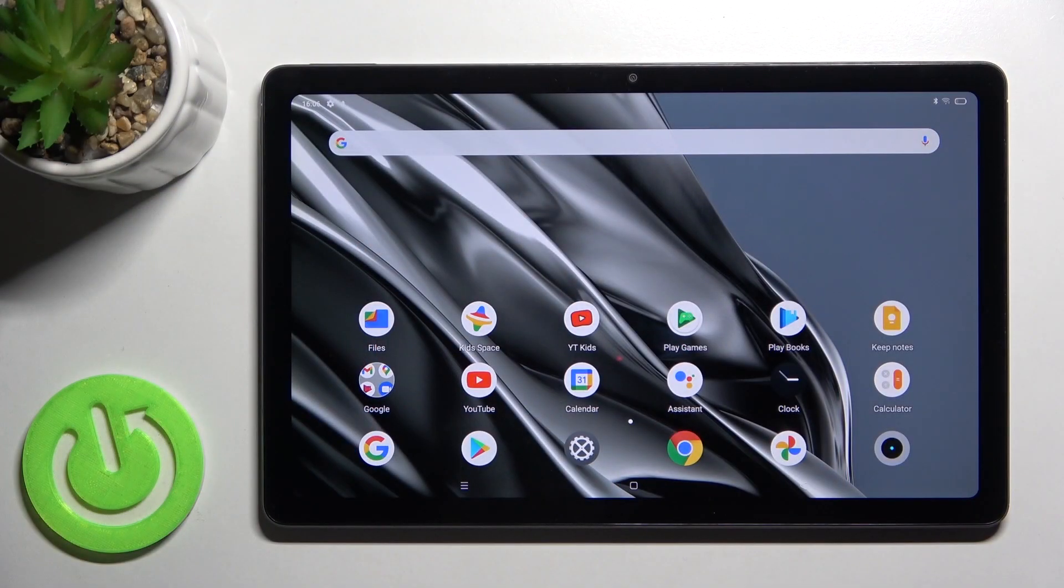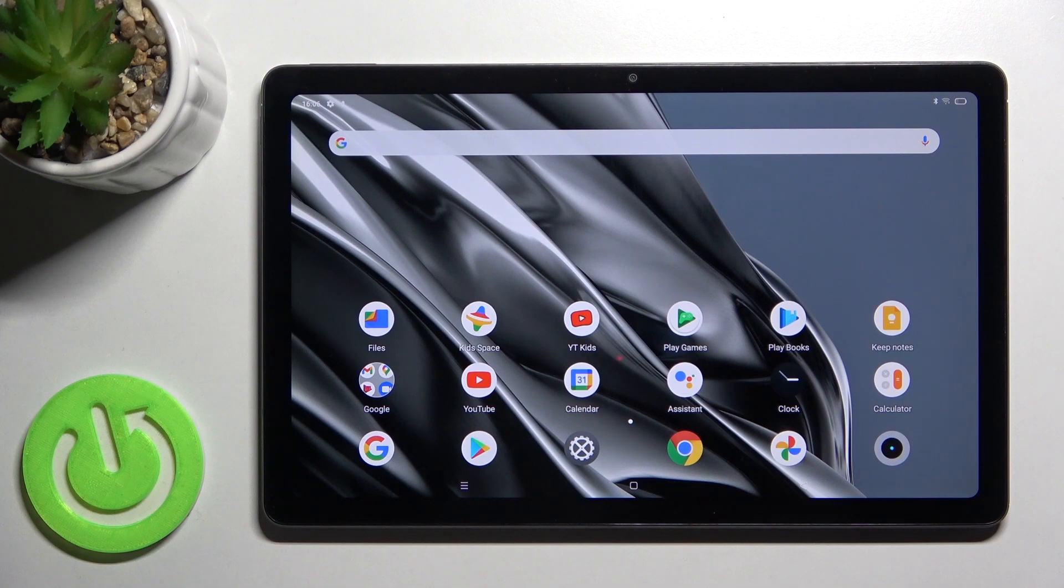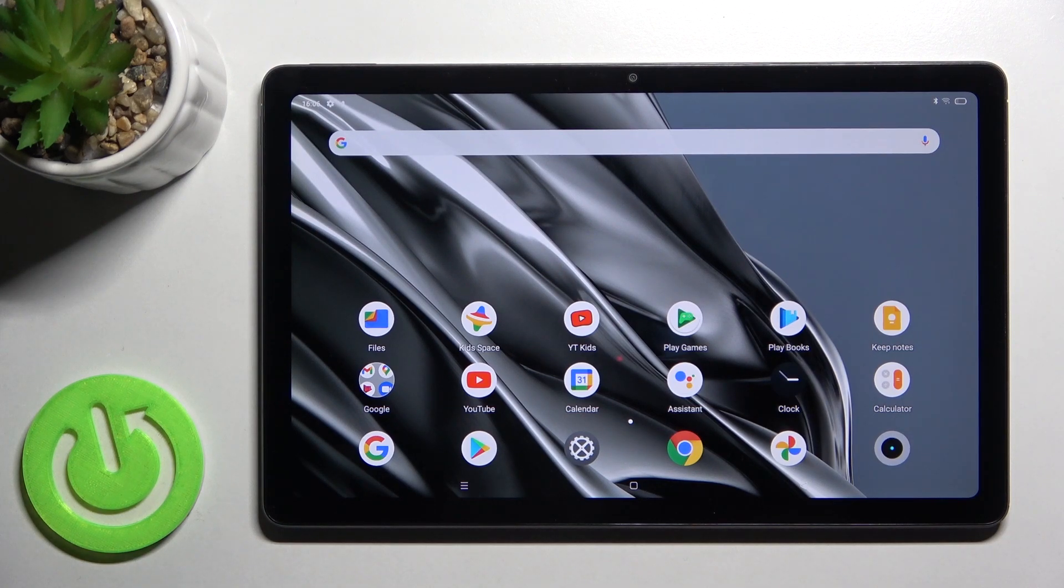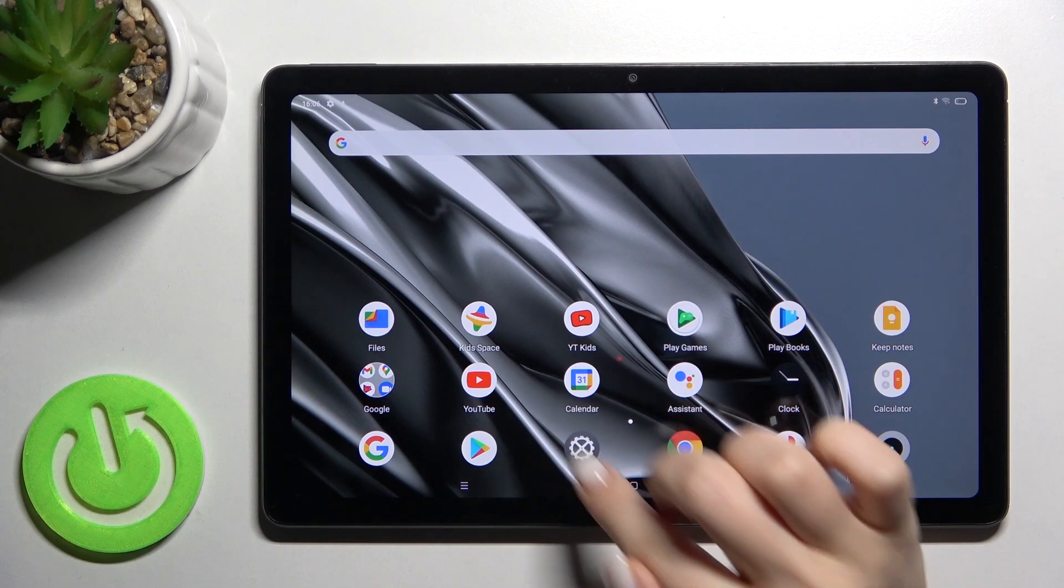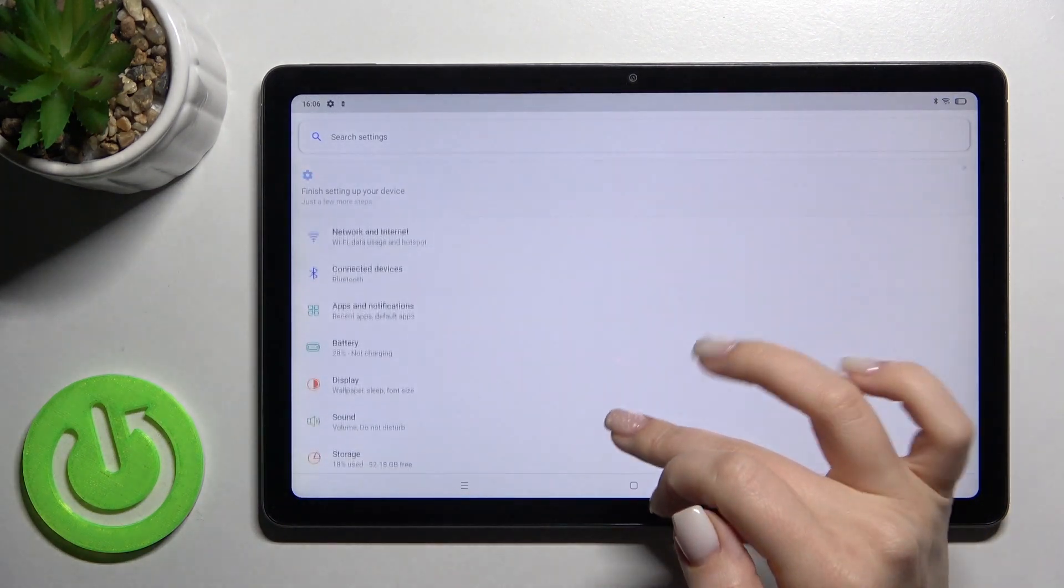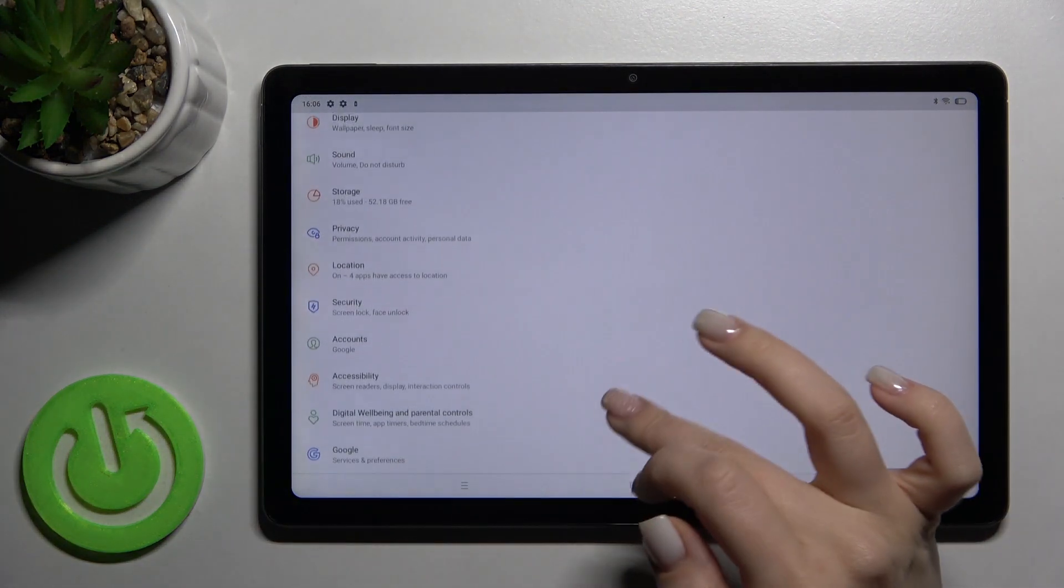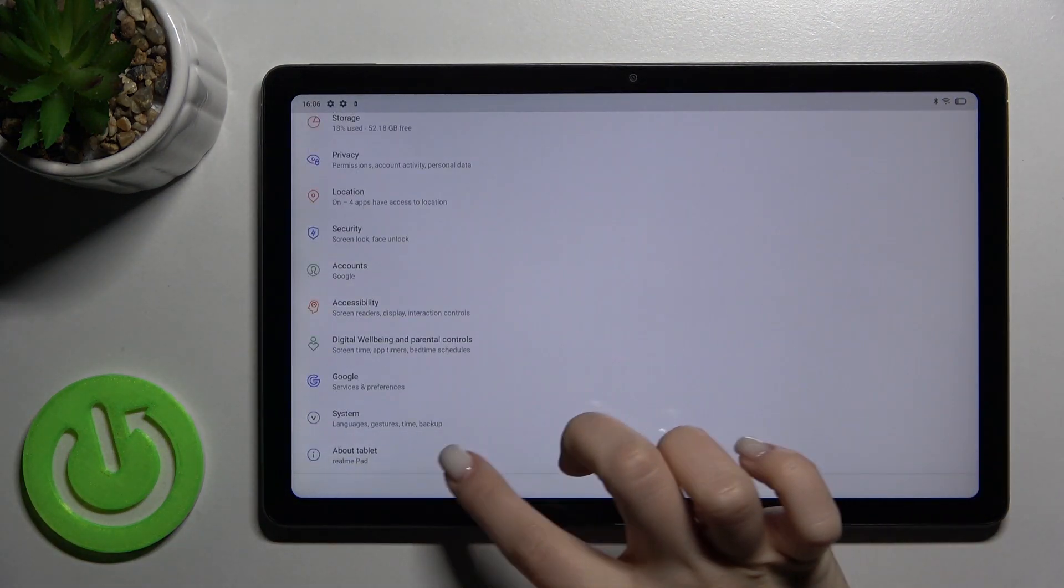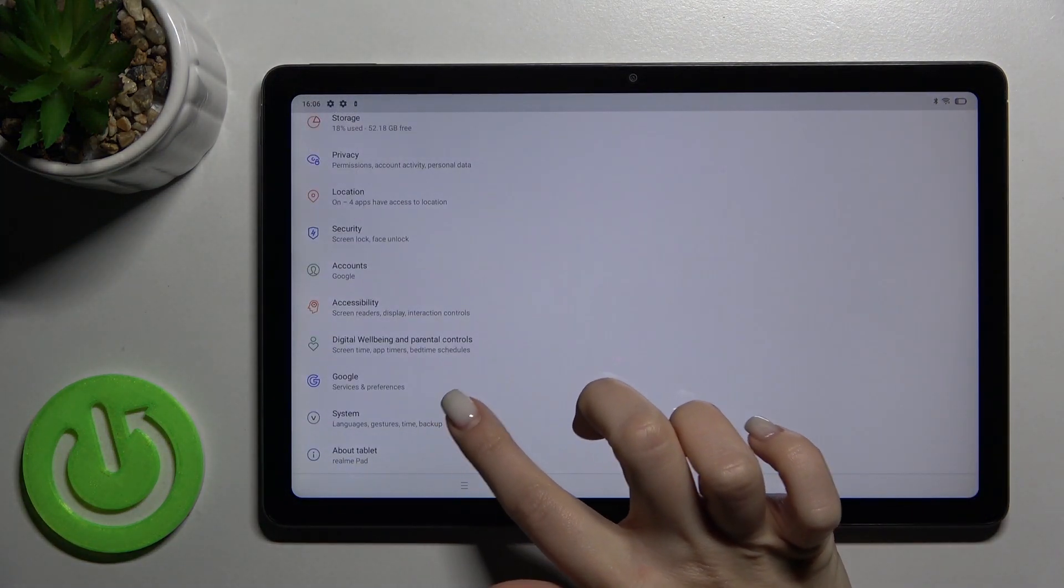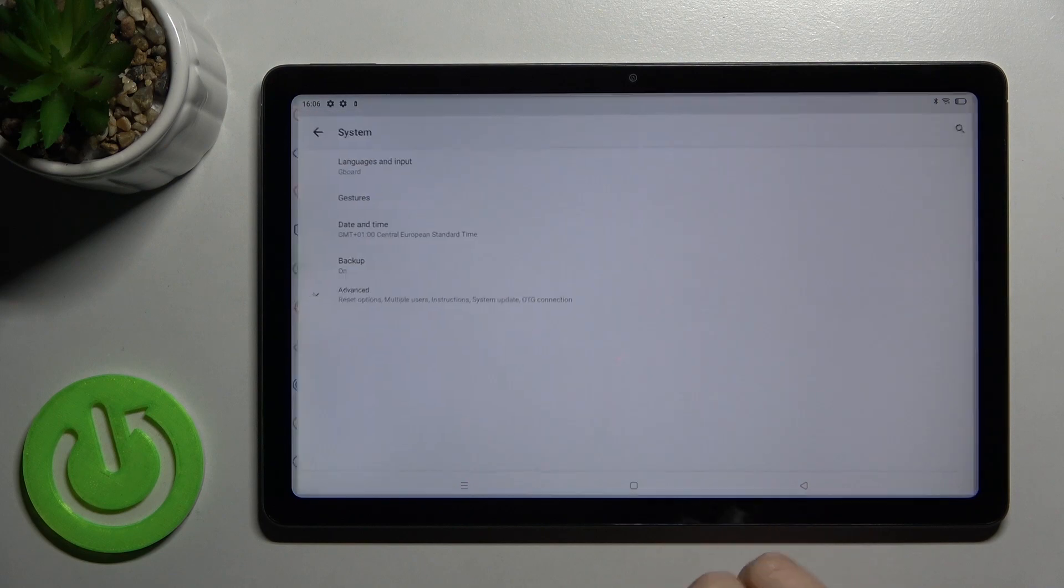Welcome. Today in front of me is the Realme Pad and I'll show you how to take screenshots without buttons on this device. First, you should go to the Settings app and scroll down to the System section.